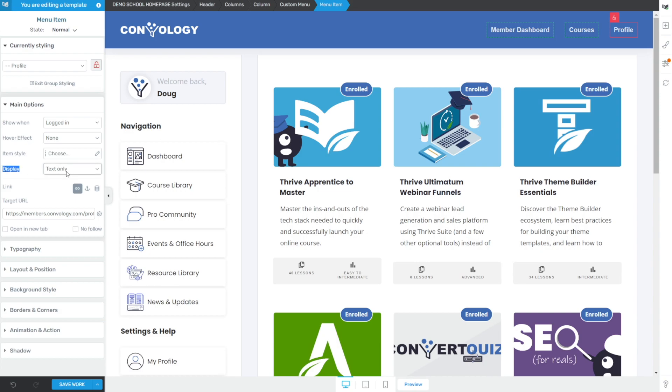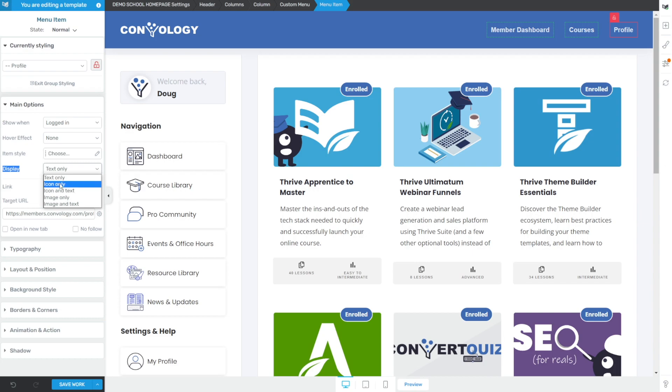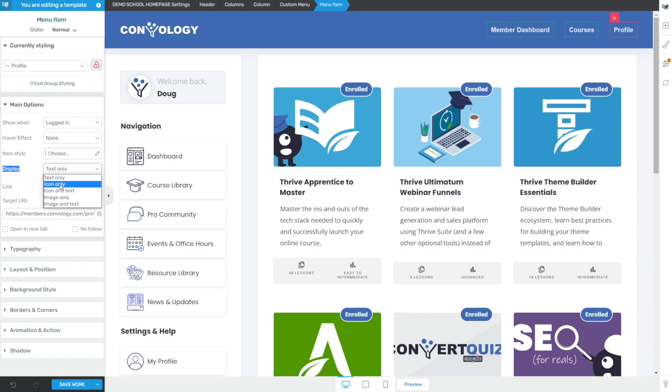And here it's set to text only. But if I expand it out, we find that we actually have several more options. And the one we're going to use is image only. You could create an icon only option, something like this, where if I choose icon only,